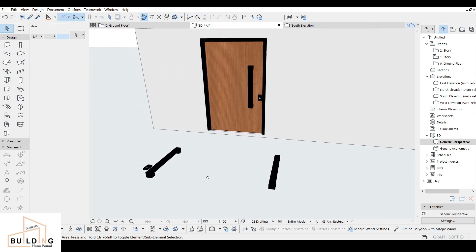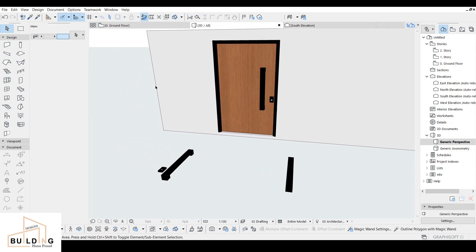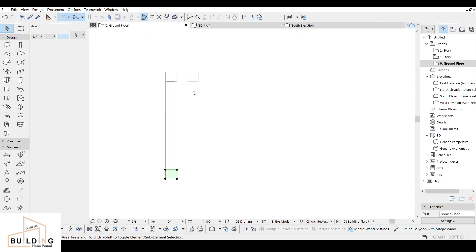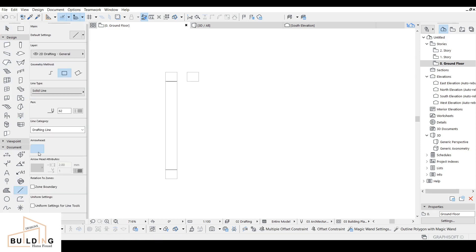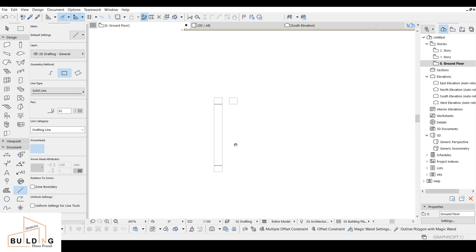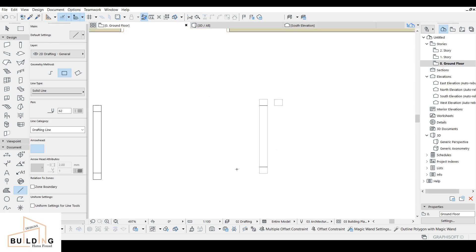Now I'm going to work with the lock. We're going to use the same steps — select the line and rectangle tools. When you design over here it will be mirrored and inserted into the 3D view.